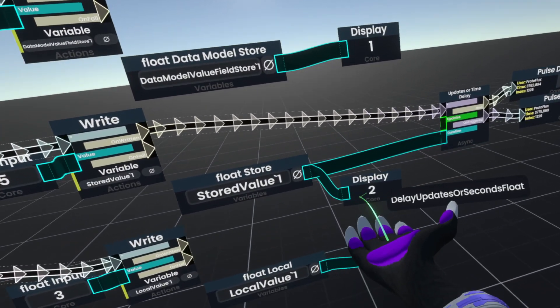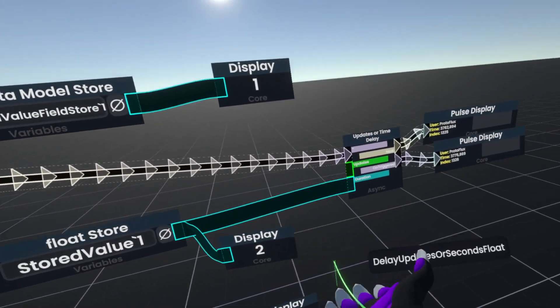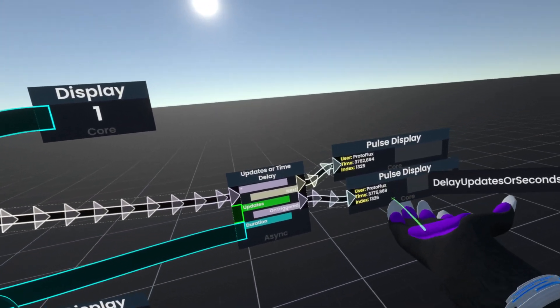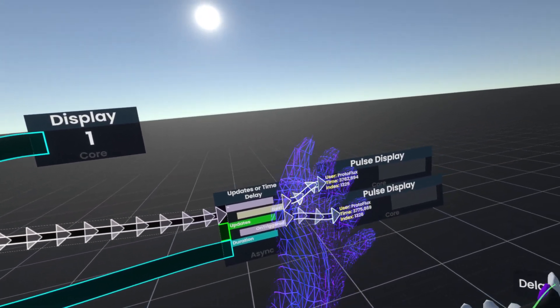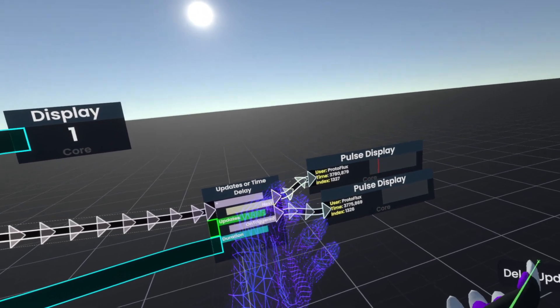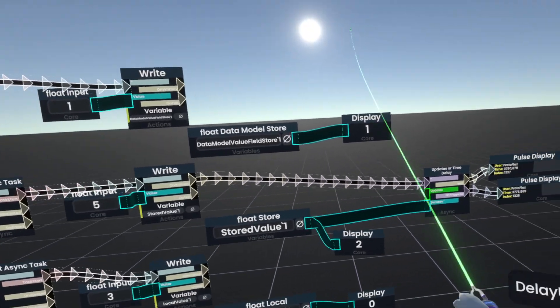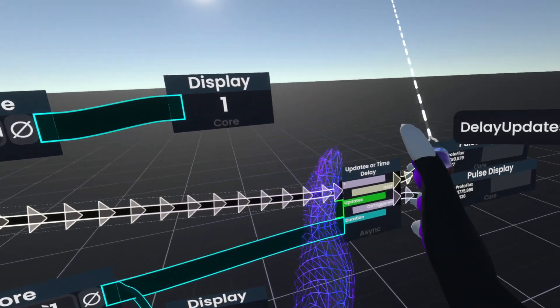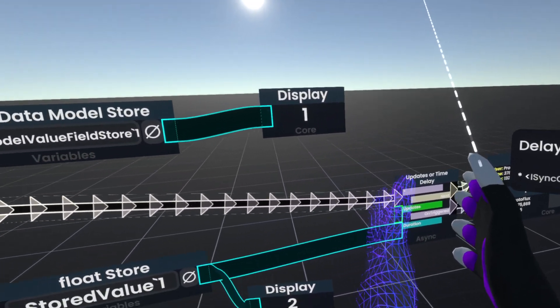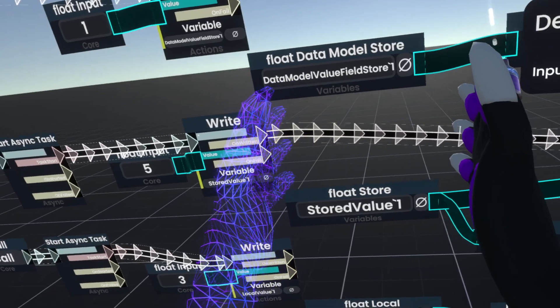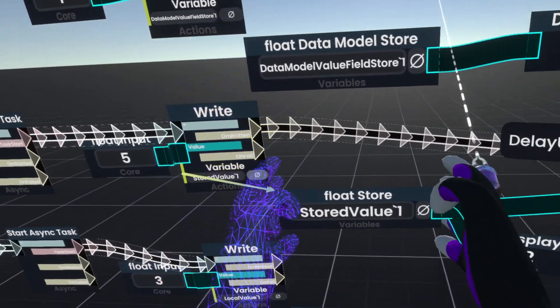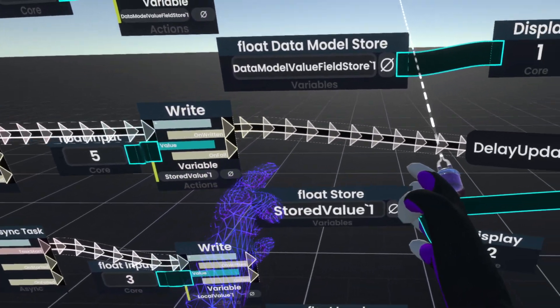But this will actually happen after five seconds, not after two seconds. Because this is impulse-based, it actually pulls the new value from here.